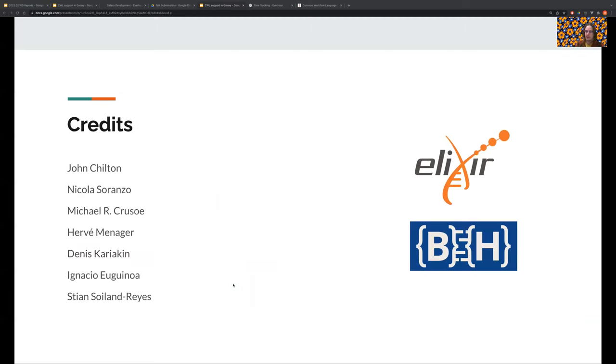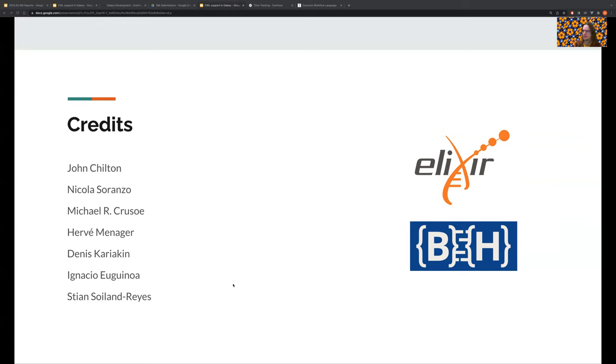I'd like to especially thank John Chilton, who started this work, Nicola Soranzo and Michael Crusoe, who've organized the CWL Galaxy Hackathons and made great contributions over the last couple of years, and everyone who has contributed to the effort. Thanks for listening. And I hope you'll be able to try CWL on Galaxy soon.